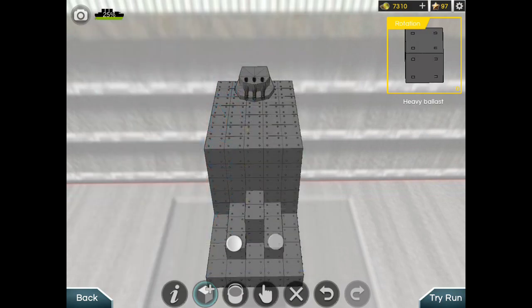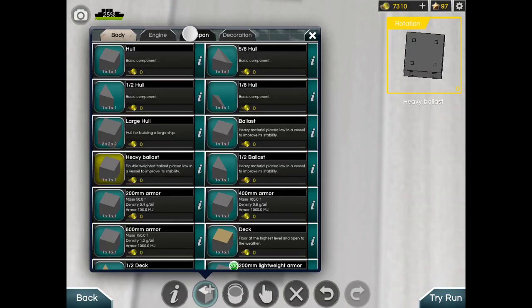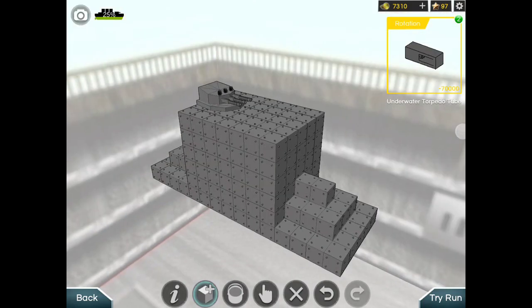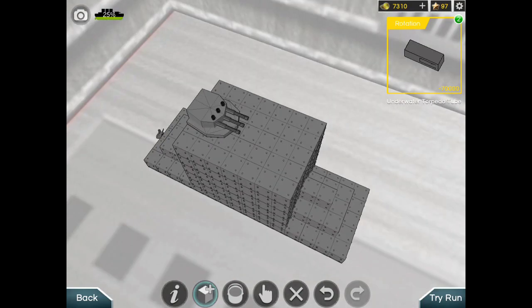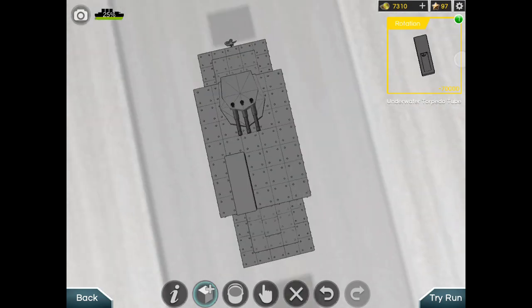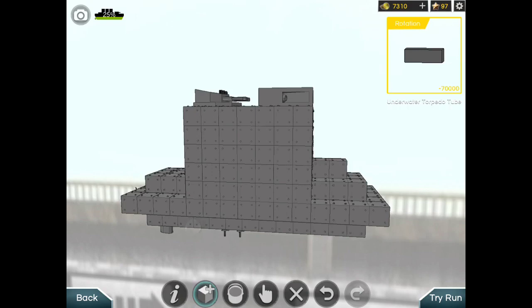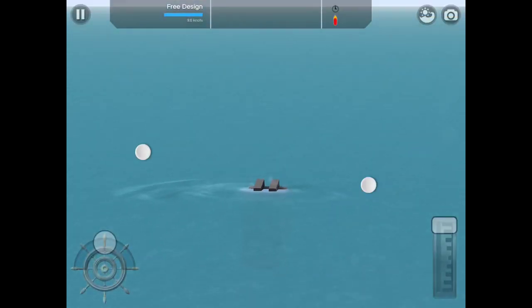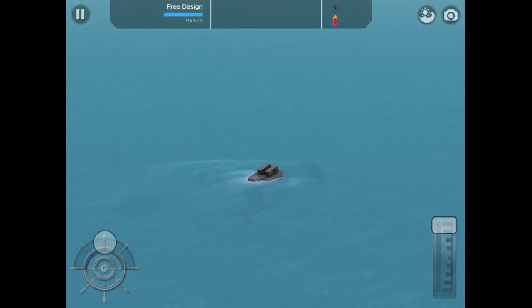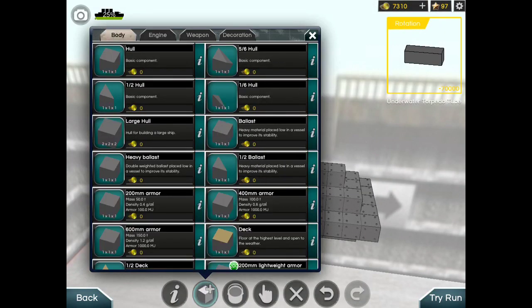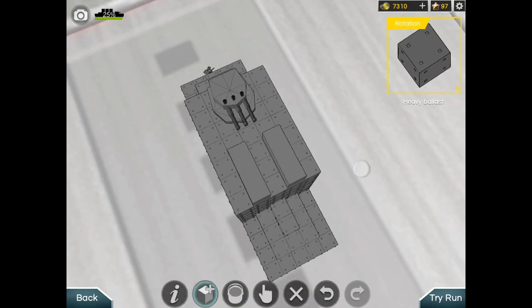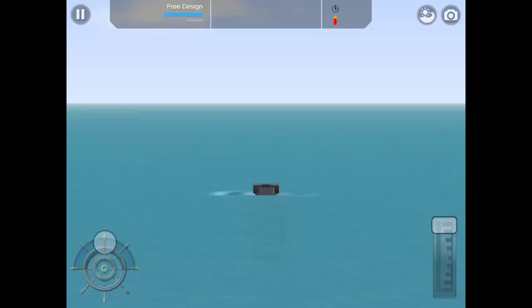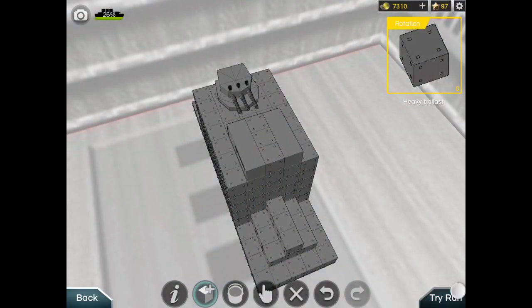Heavy ballast and put your weapon down. Underwater torpedo tubes. You can put it like this or like this. Anyway, it's fine. It's your submarine anyways. This is a fail submarine because it can't sink, so that's why we have to use heavy ballast. Let's try putting it here and here and here.